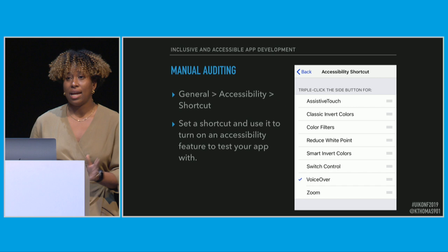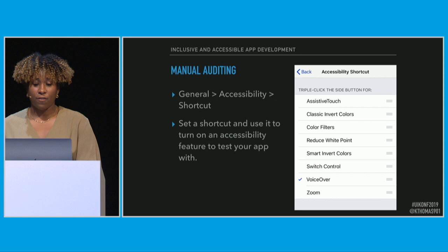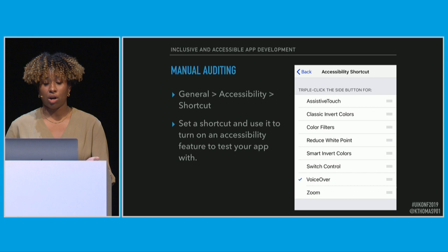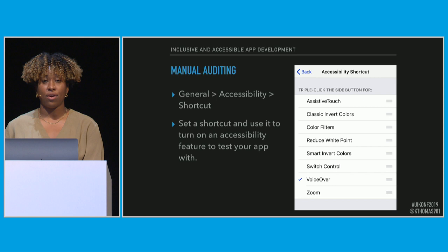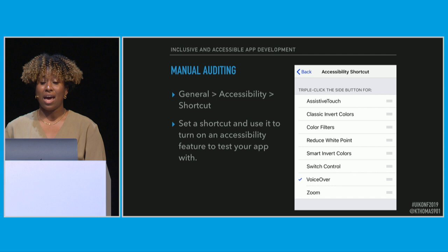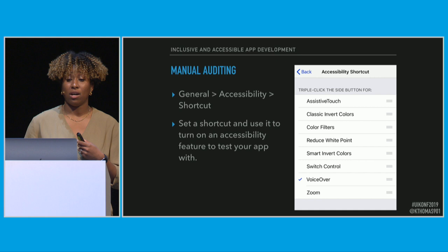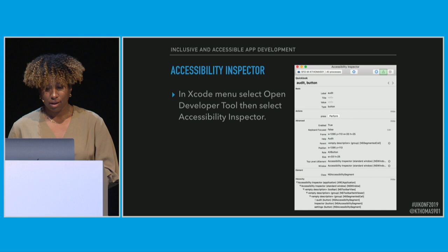The number one important thing you can do if you haven't done any accessibility work before is manually audit your app. First, set an accessibility shortcut — go to Settings, General, Accessibility, Shortcut, and select which tool you want to use to audit your app. On an iPhone X or above, triple-tap to turn on the shortcut; if you have a phone with a home button, triple-tap the home button. This is a great way to play with different accessibility tools to see how your app interacts with them.